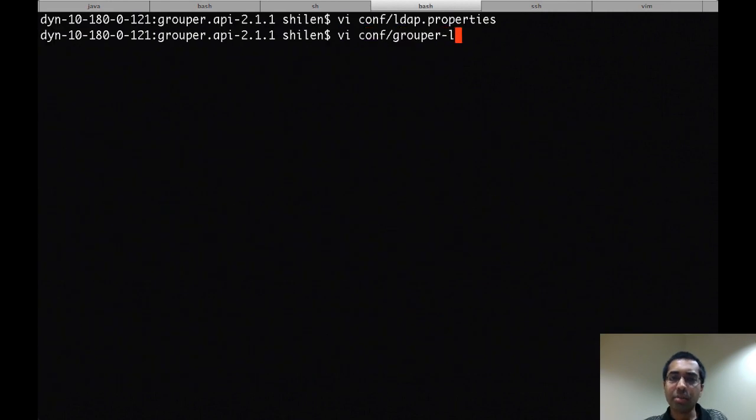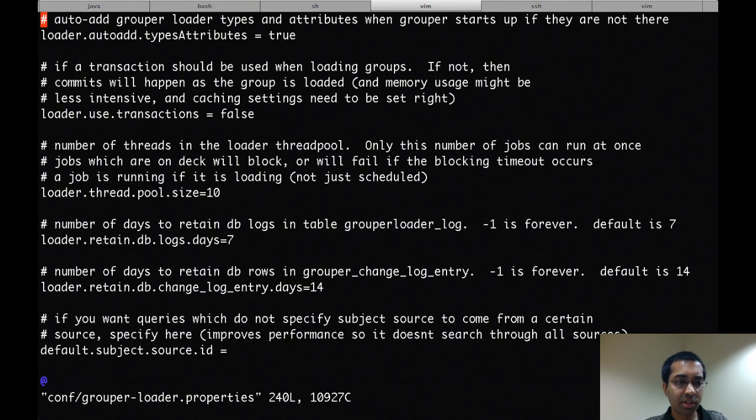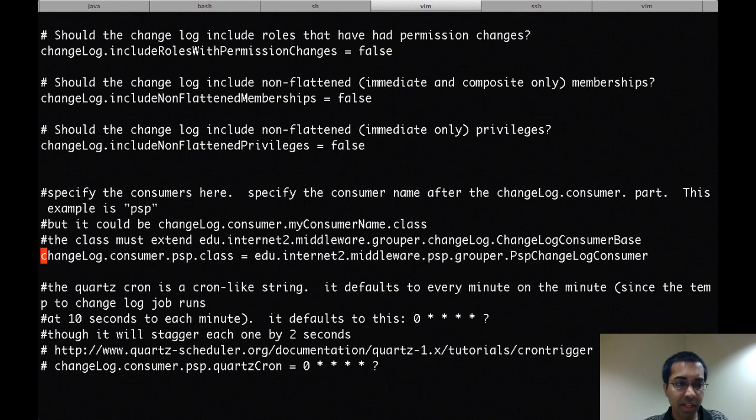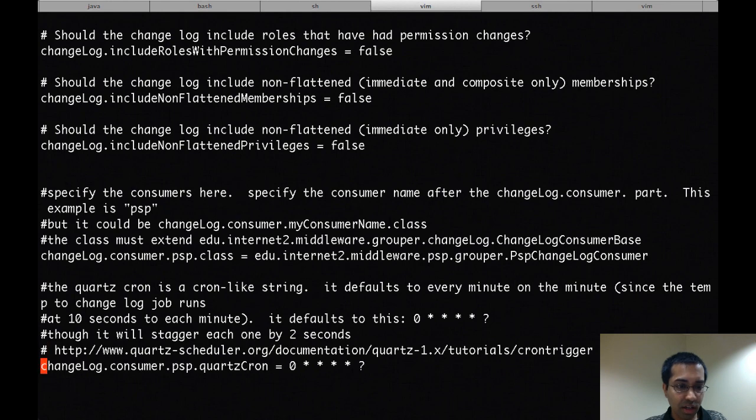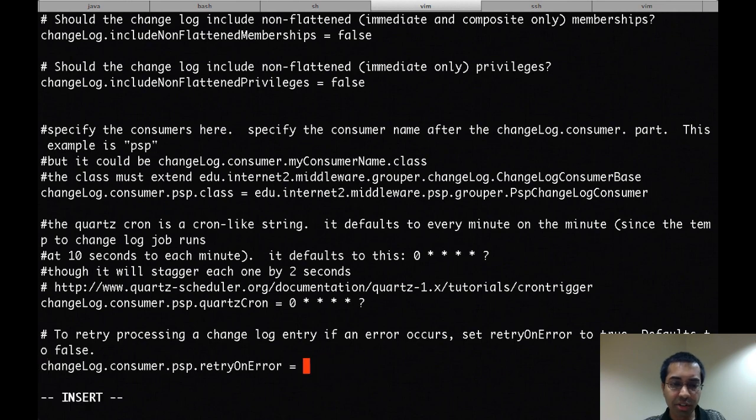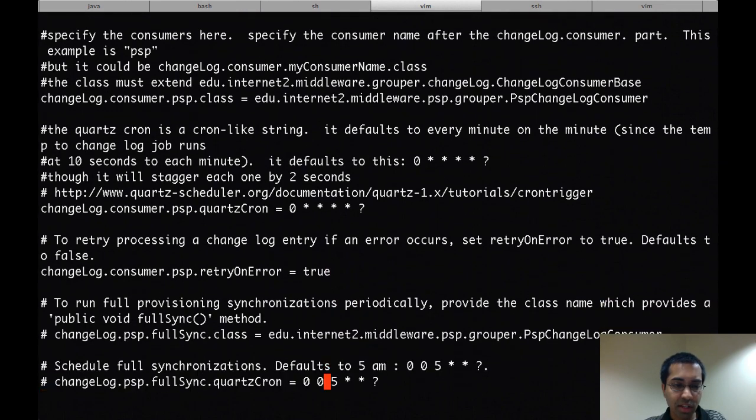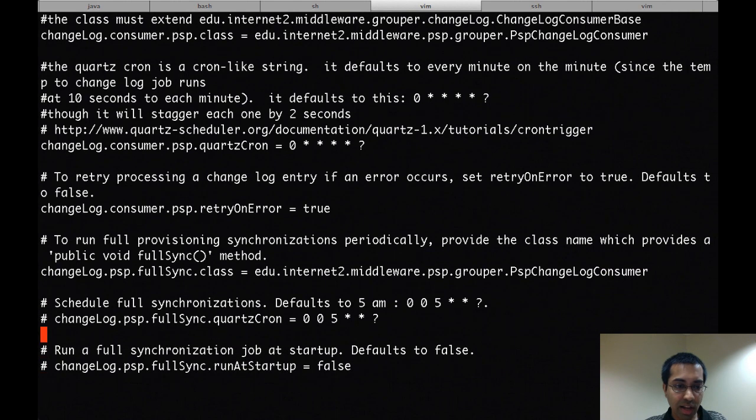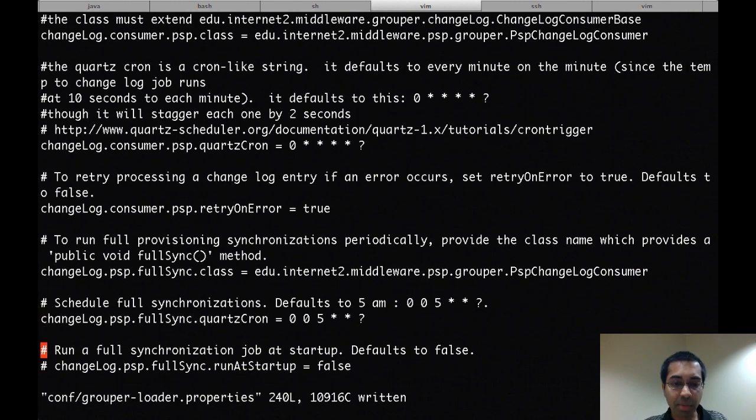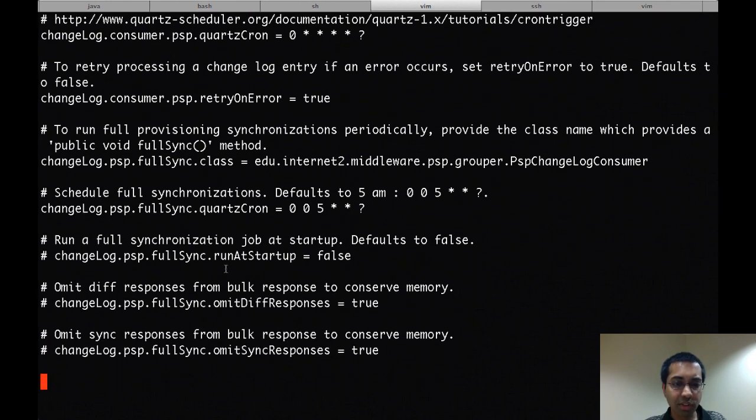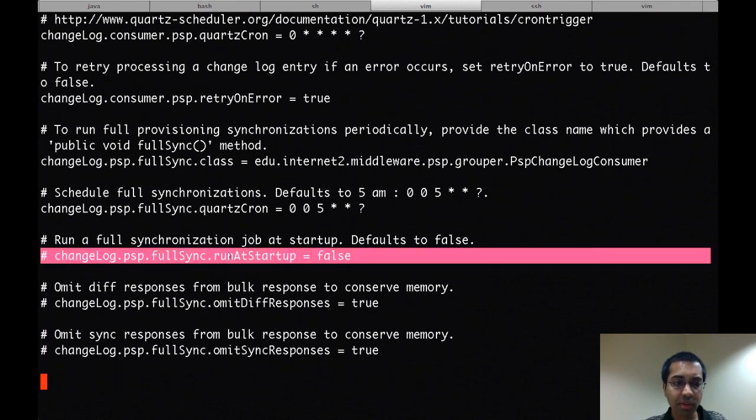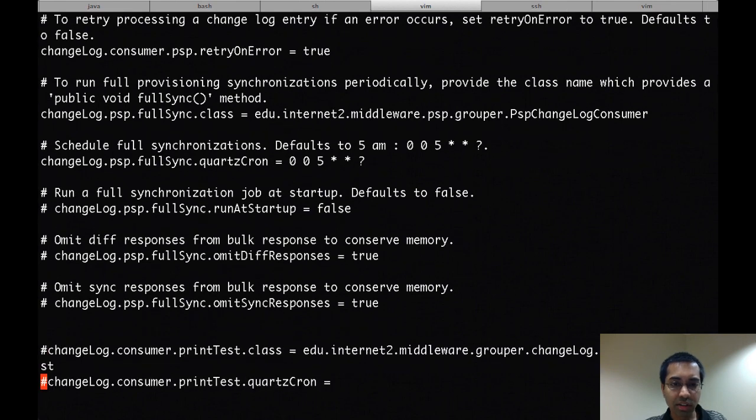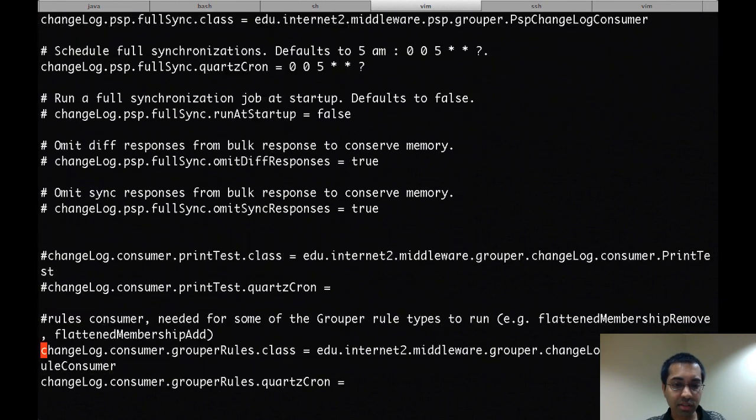Next, I'll open up the grouper-loader.properties file, which is the configuration for the grouper daemon. And I'm going to enable the PSP here. So I uncommented out the PSP.class, the quartz-cron, which is scheduled to run at the top of every minute. I'll set retry on error to true, which means the PSP will retry errors. If you also want to have the full sync configured with the grouper daemon, then you could do that by uncommenting out the full sync.class and giving it a schedule. By default, it's at 5 a.m. I don't want the full sync to run when the daemon starts, so I'll leave that commented out, and it defaults to false.